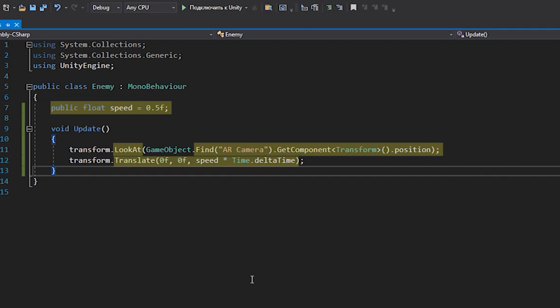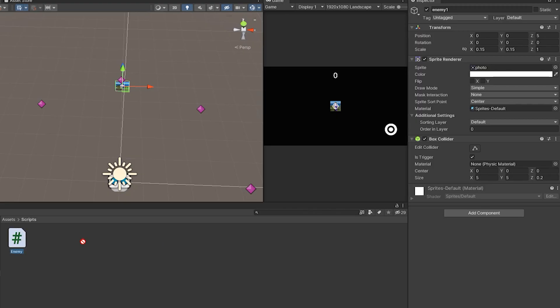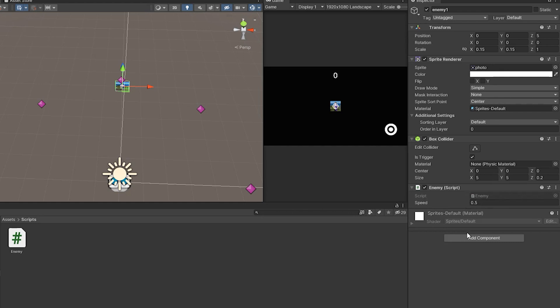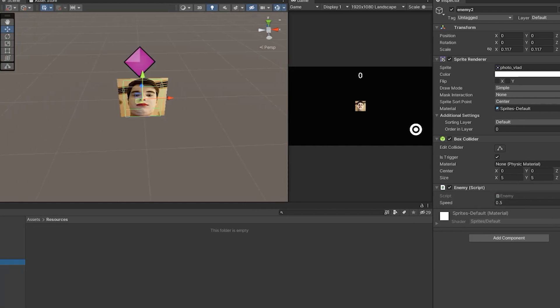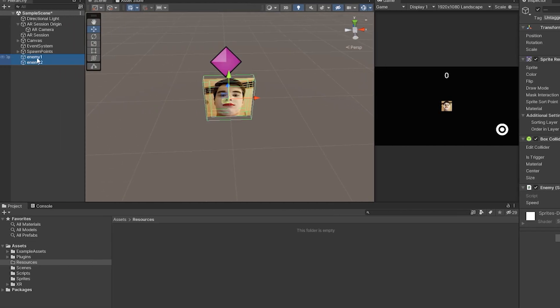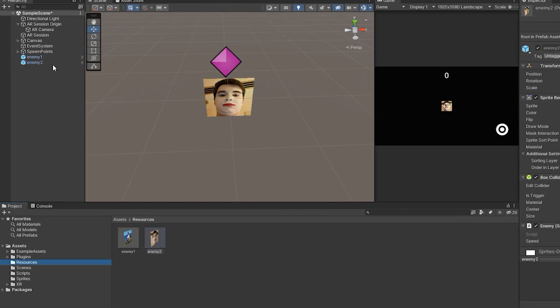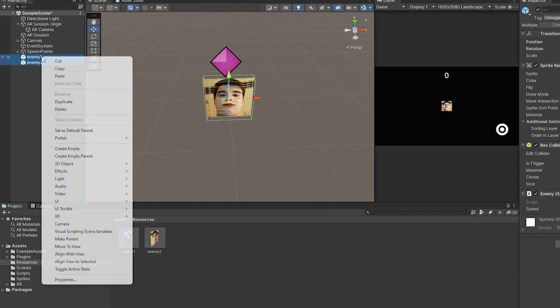Then use the translate function to move. We transfer the script to the enemy and make a prefab out of it. And for now we remove it from the scene.